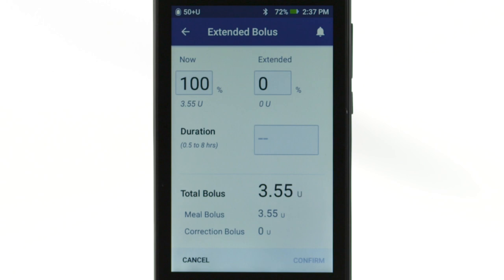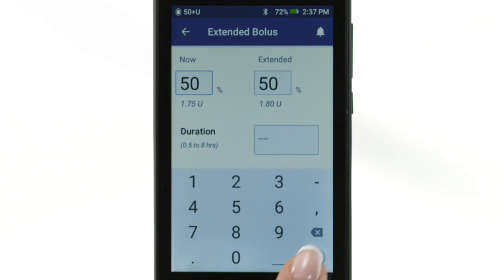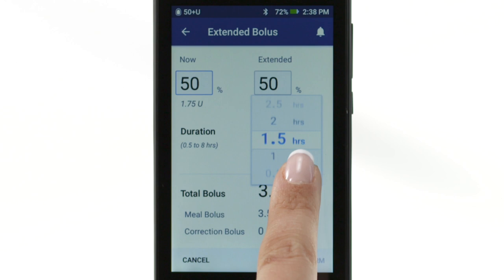Tap the Now field and type in the percentage of the meal bolus to be delivered immediately. Enter the duration for the extended portion of the bolus.